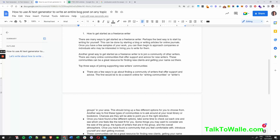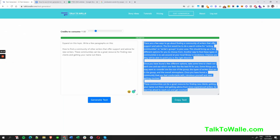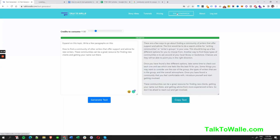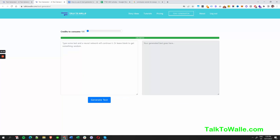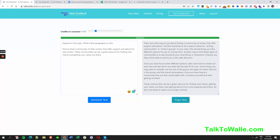By the way, if you're not sure about the grammar, you can use TTW to correct it. Just enter something like 'correct this to standard English' and then enter your phrase.